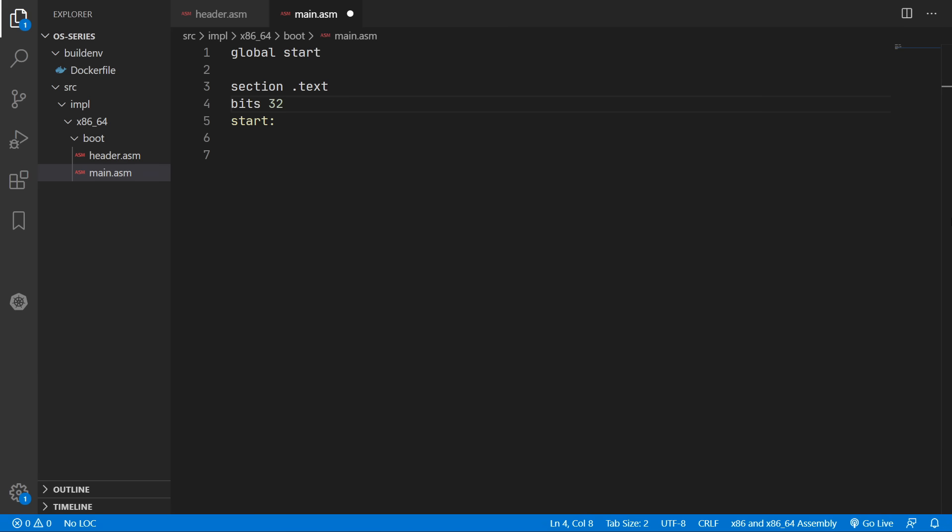And we won't be switching over to 64-bit mode until the next video. And when the operating system runs we'll print some text onto the screen. And I'm afraid we won't actually be printing hello world until the next episode. But for this episode we're just going to print okay.